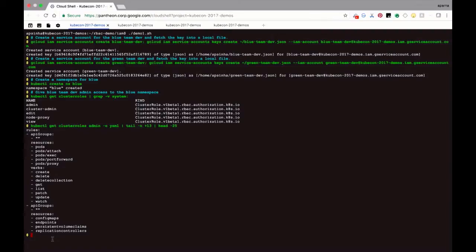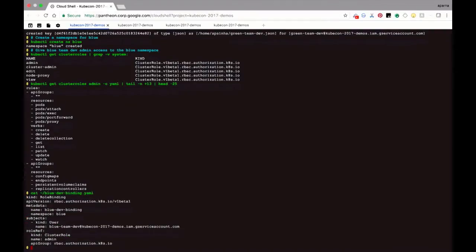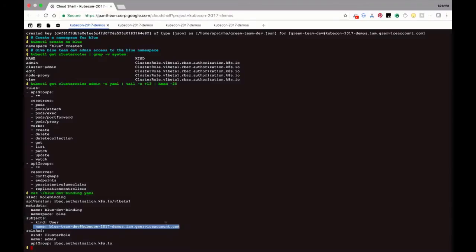Now that we know what this role is, we want to create a role binding to the blue namespace for the blue developer — the blue service account. This is what a role binding looks like. What this role binding says is: for the blue namespace, I would like the user blue team developer — a service account for this example — to have admin role for that namespace. That means the blue developer can create, delete, watch, et cetera, for the resources in the blue namespace only.